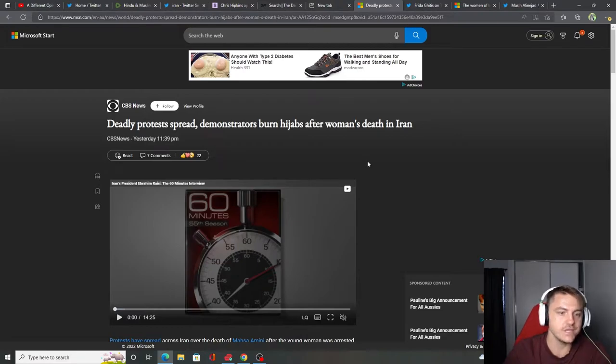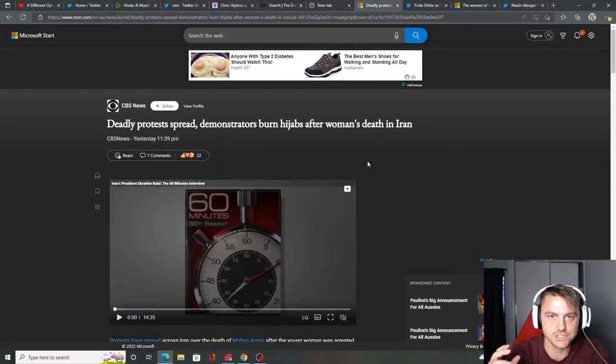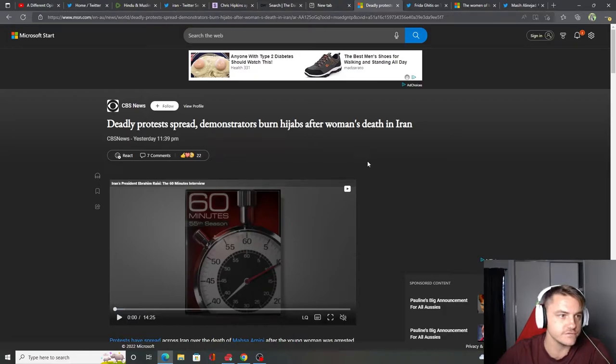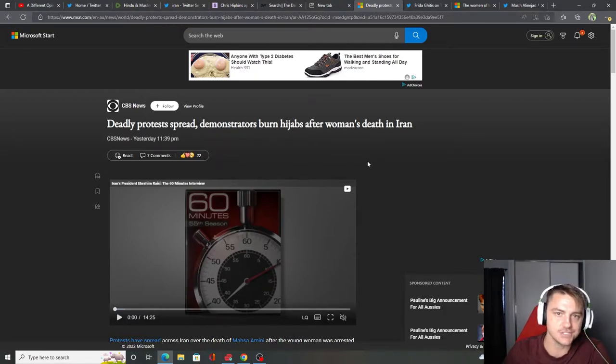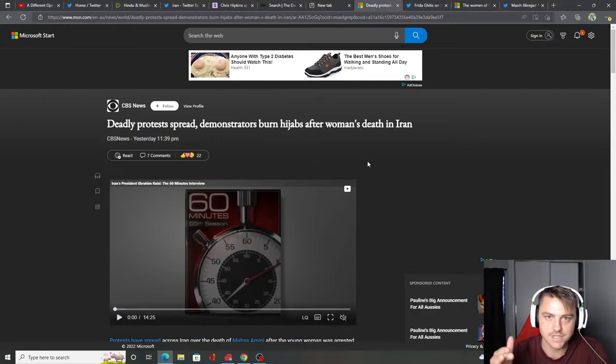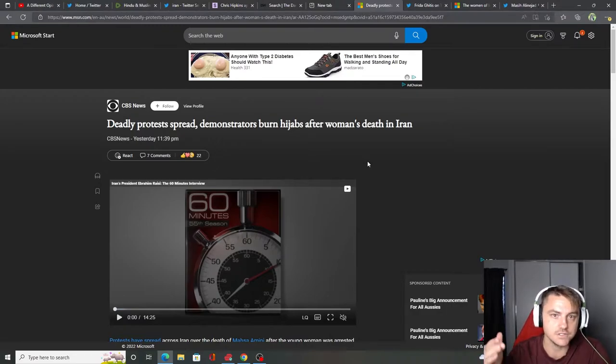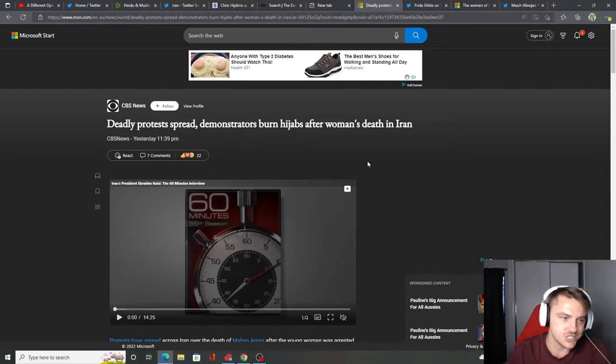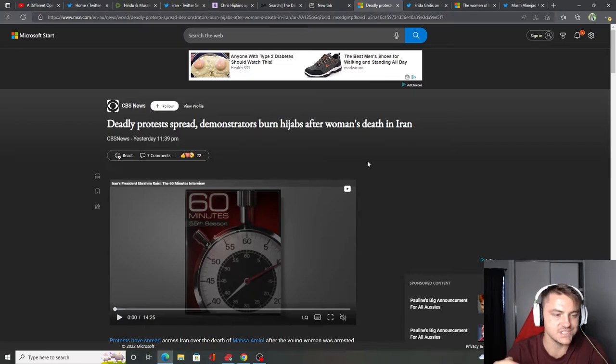Before we jump into this, if you want to support the channel, please subscribe below the video to see future videos from around the world and news that the mainstream media doesn't cover. Also comment with your thoughts and like the videos that you do like. So let's jump into this from CBS News.